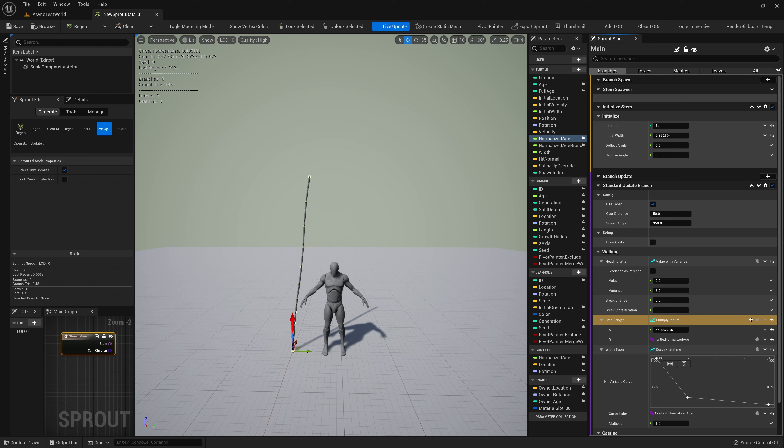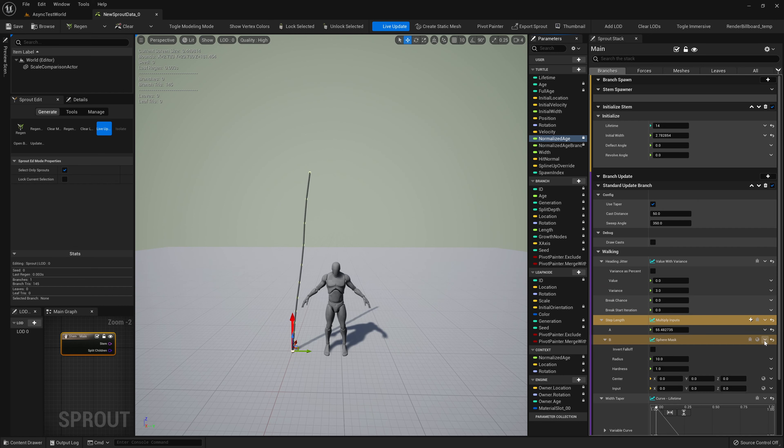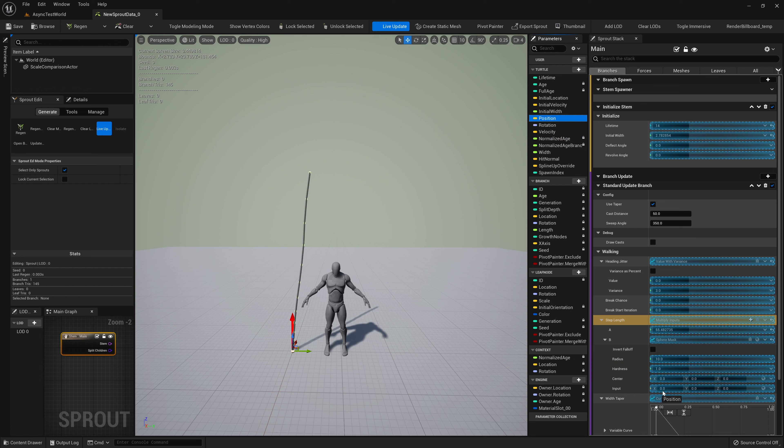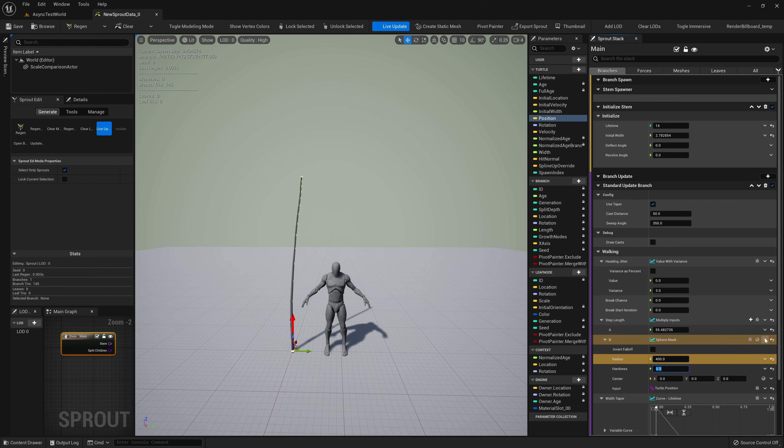We can add our own Dynamic Inputs by clicking on the drop-down arrow at the end of the row, or by middle mouse clicking on the row we want to change. We'll add a Multiply, and drag the variable Turtle.NormalizedAge from our parameter palette, so that the space between points increases as the simulation advances. We can add nested Dynamic Inputs as well, in the same way.